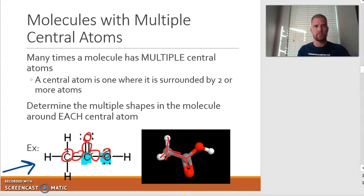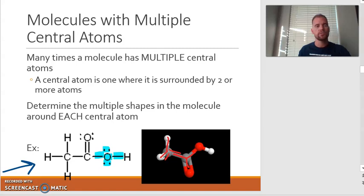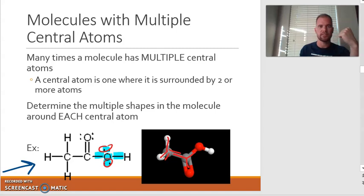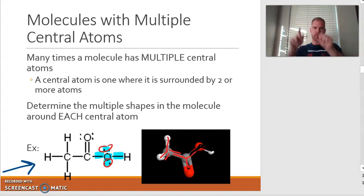Finally, around the oxygen — how many electron domains? One, two, three, and four. Of those four electron domains, two of them are lone pairs. So if I take a look at my sheet: four electron domains, two are lone pairs, two are bonds — what shape is that? That's a bent shape. And as you can see, that's the bent shape right there. So you are able to answer those questions based on each individual central atom.